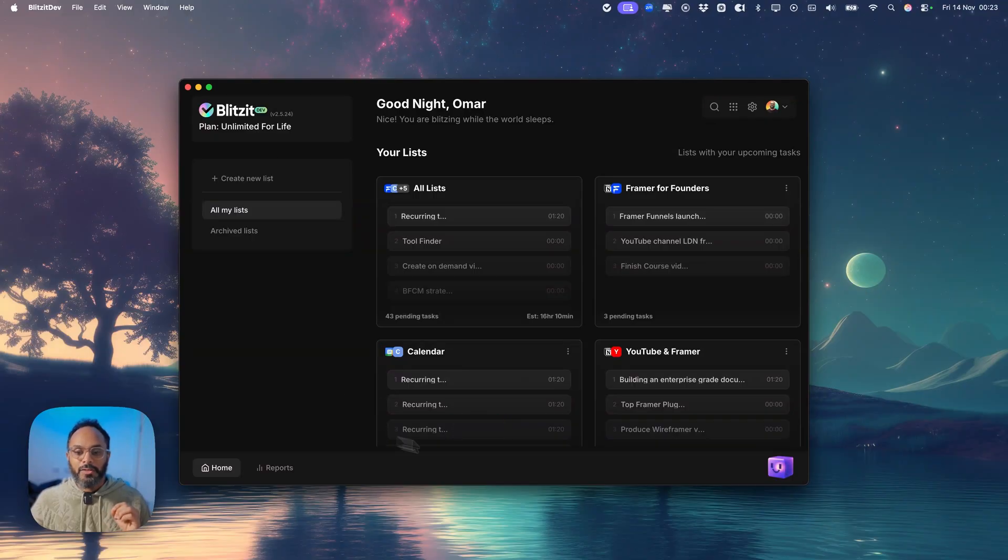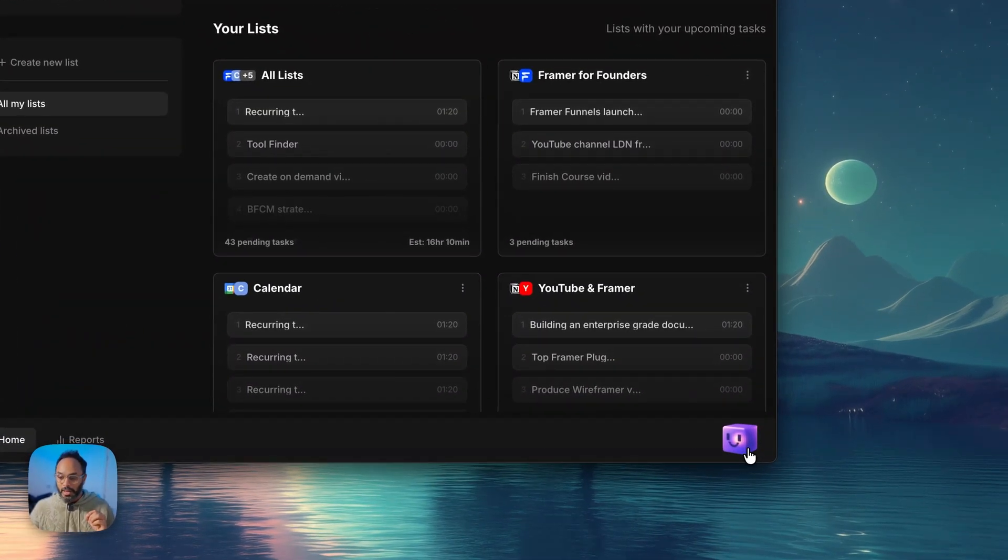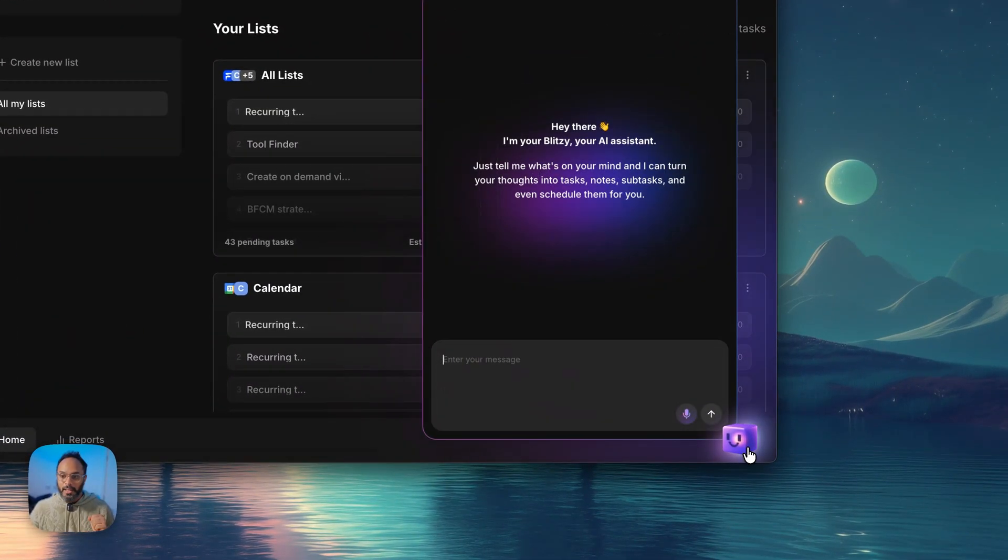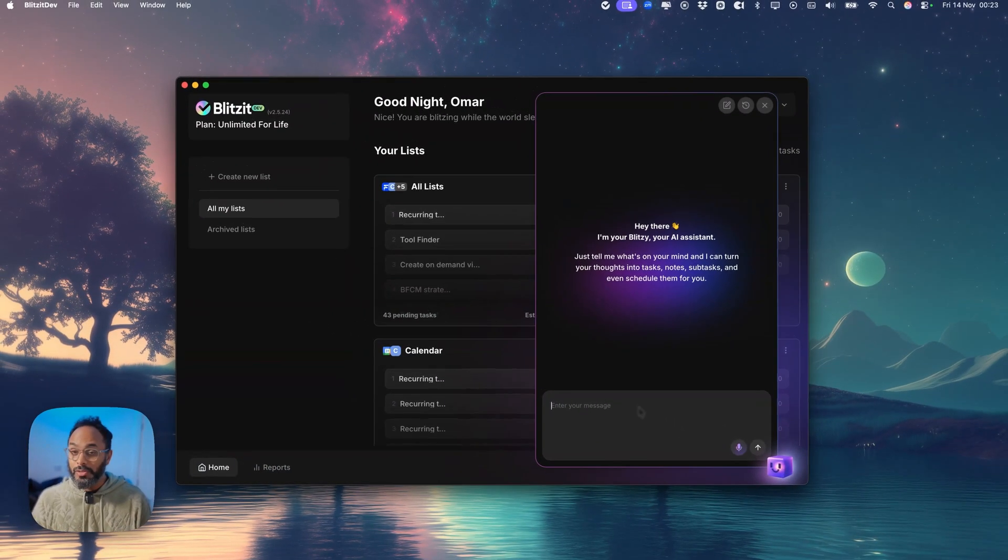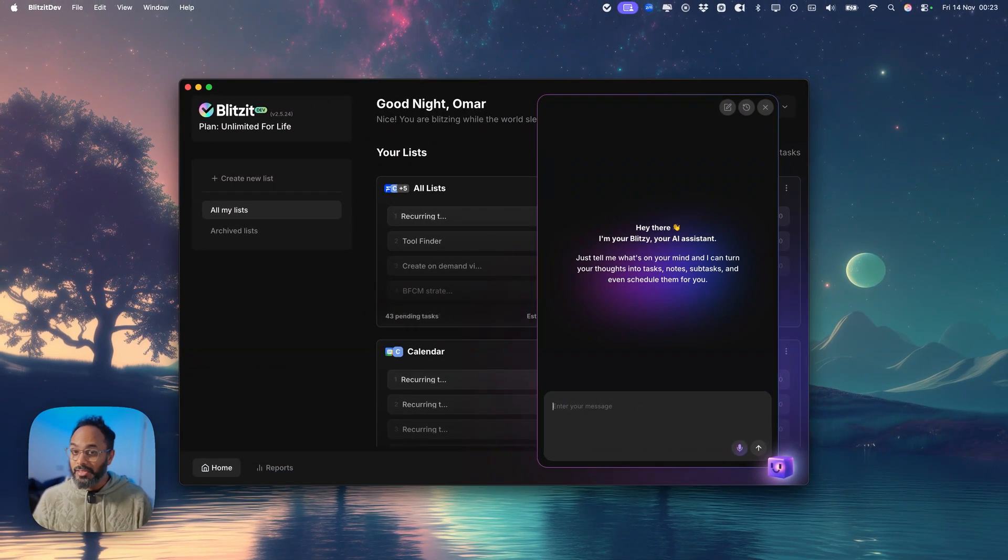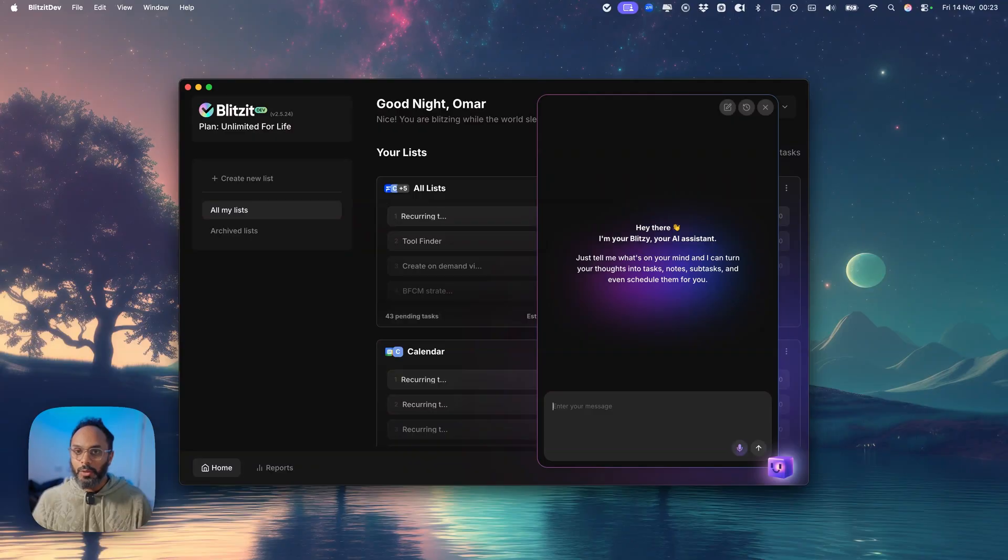Very soon you'll find this little guy at the bottom right hand corner called Blitzy who can create tasks for you, add notes to them, add subtasks to them, and even schedule those tasks for you.